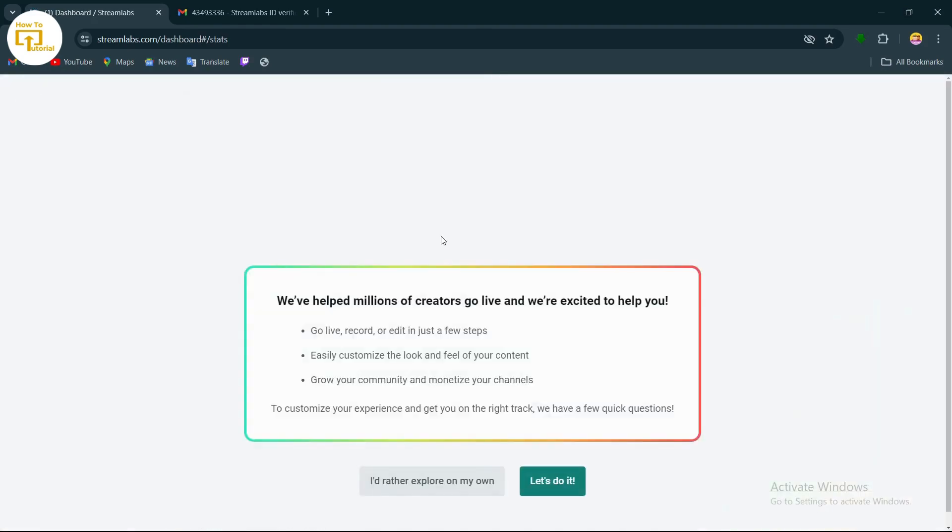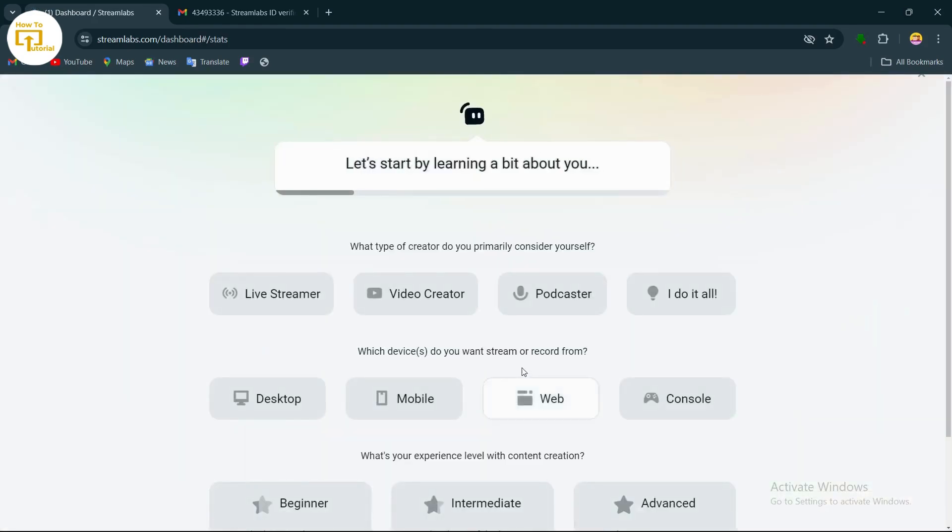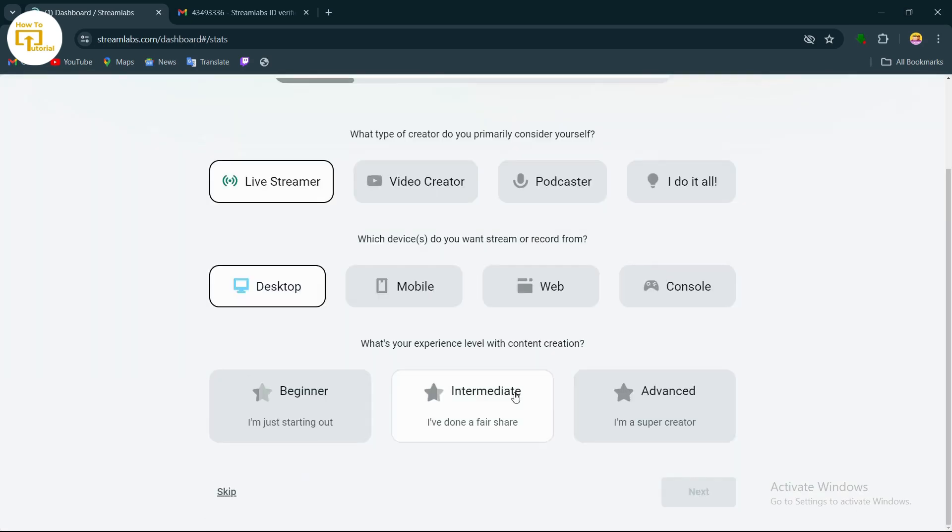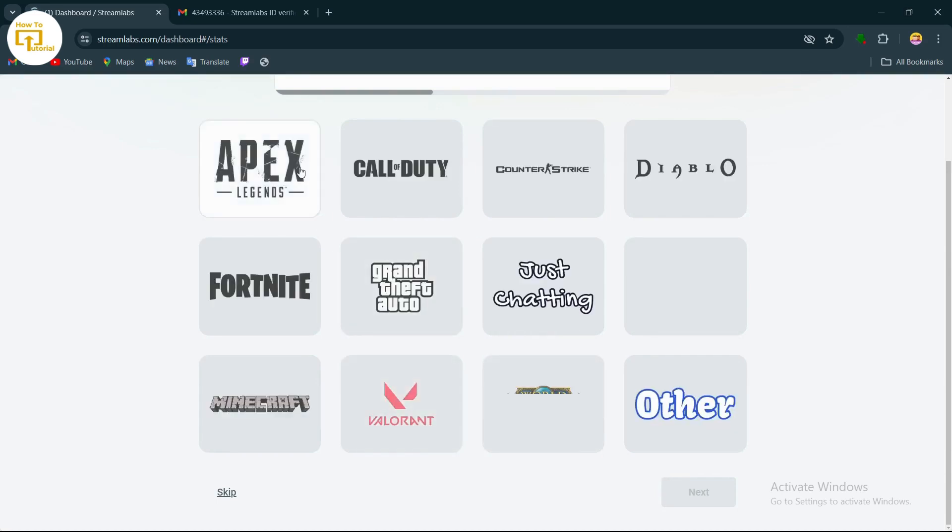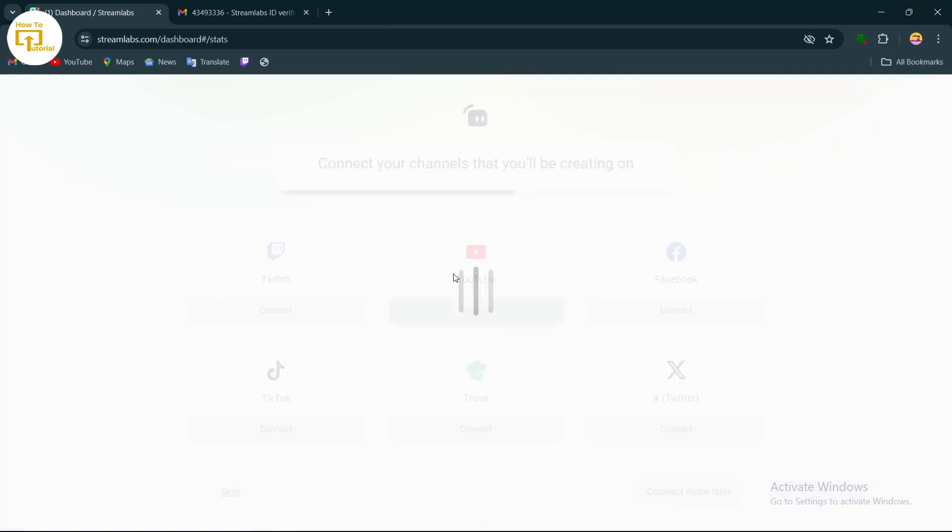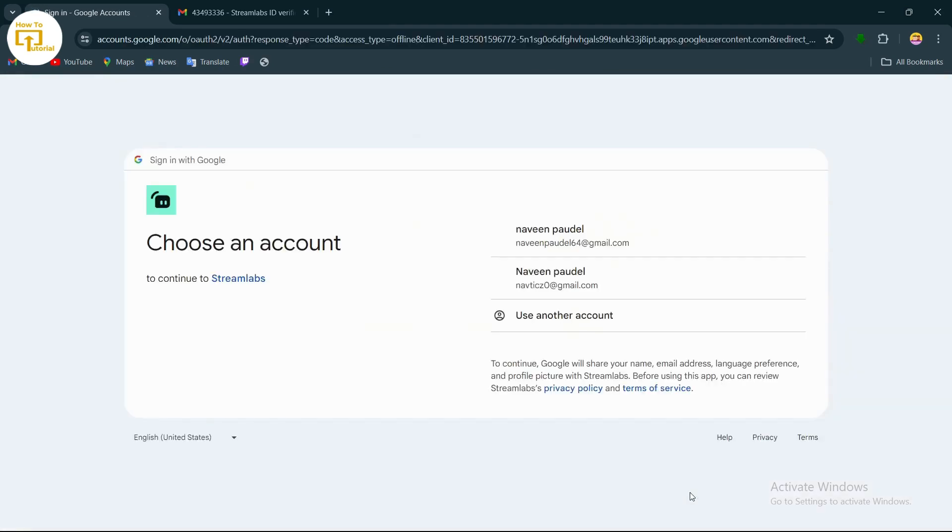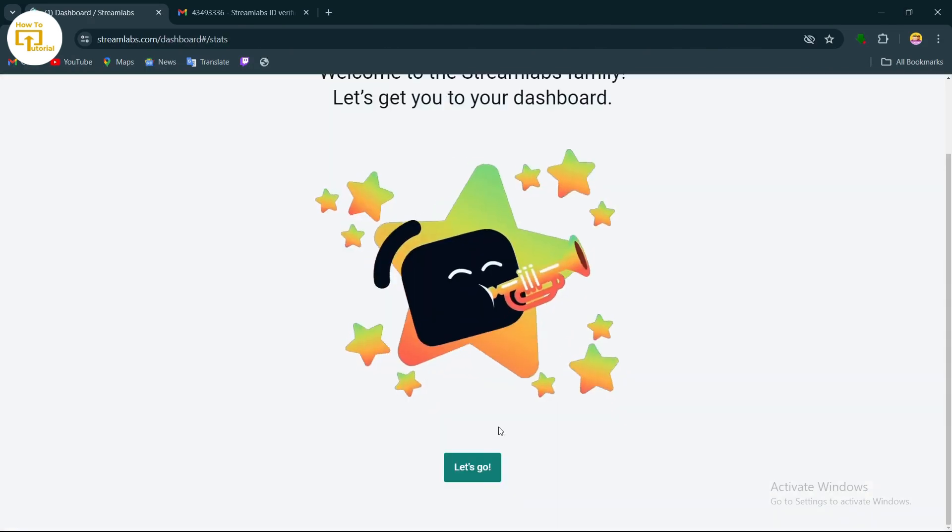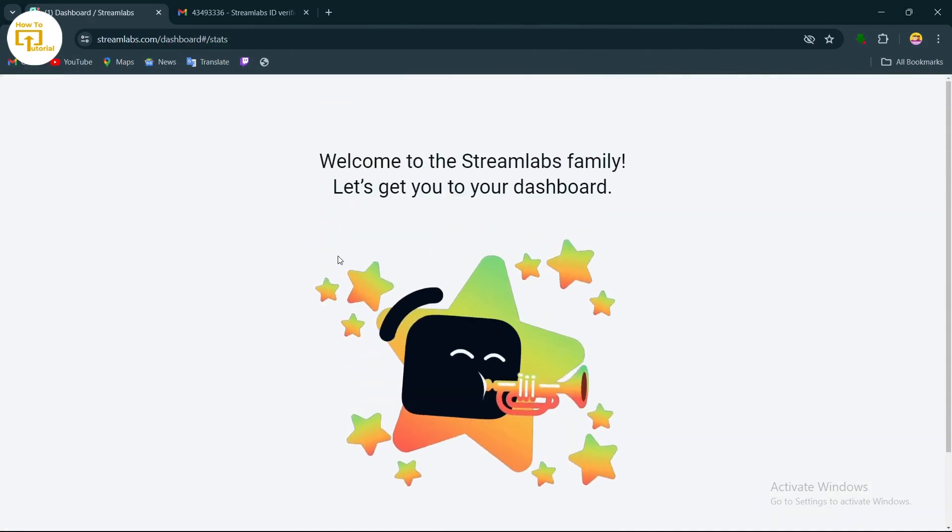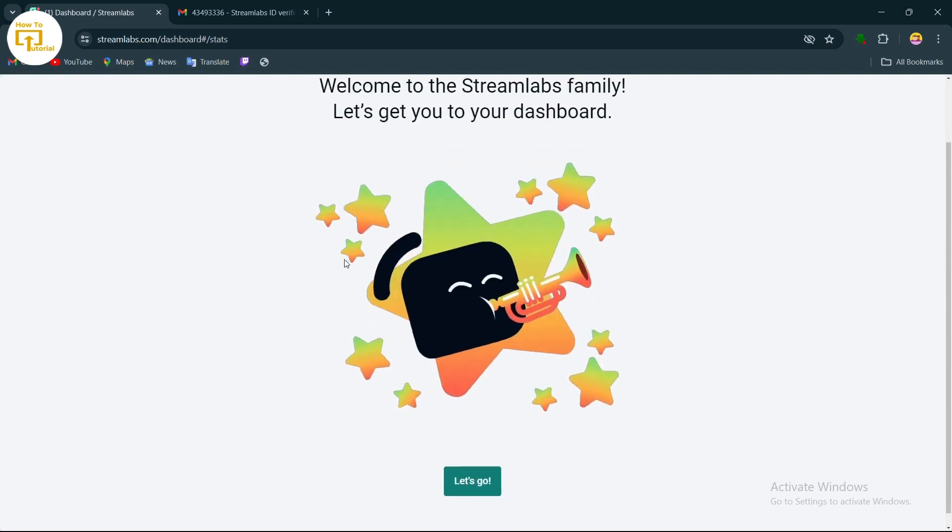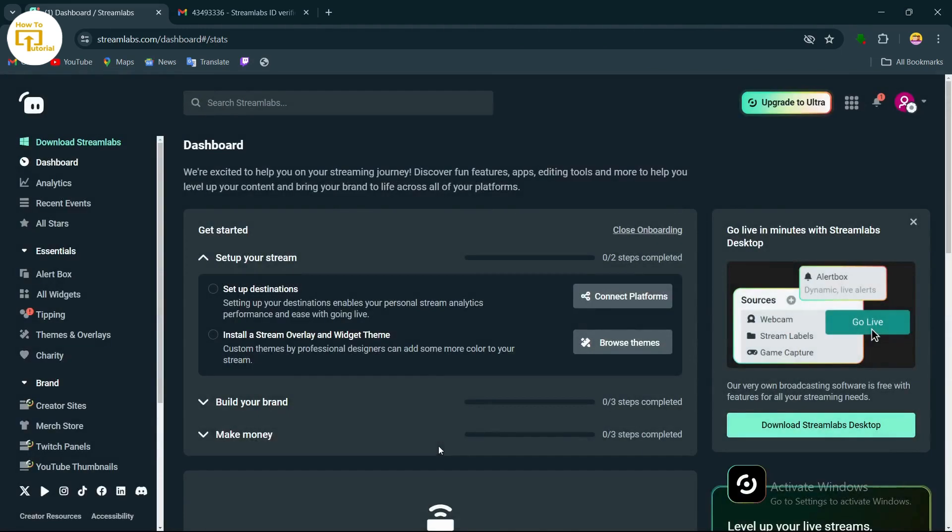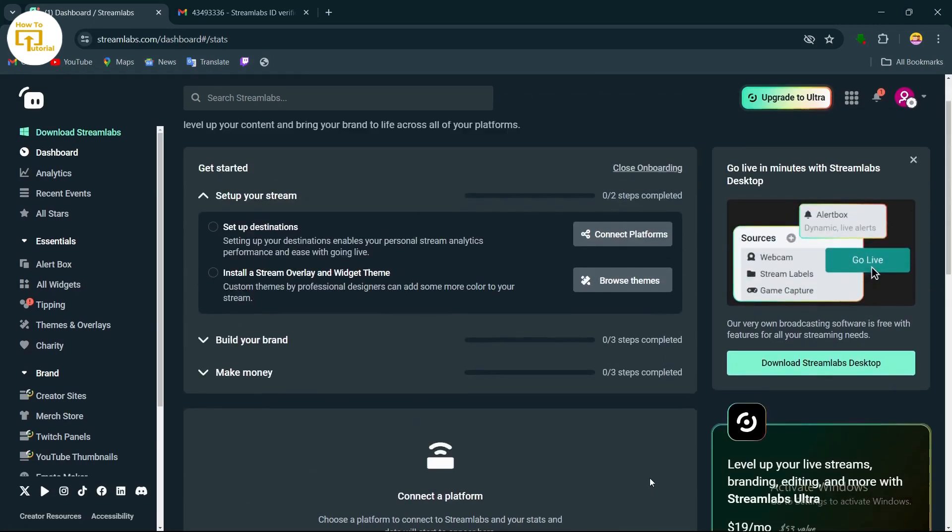Just tap on let's do it and follow the on-screen steps. After doing that, here you can see your created Streamlabs account. Tap on let's go and you can see your account.